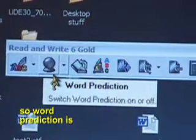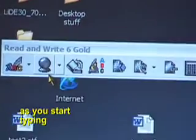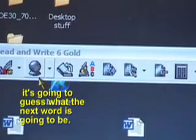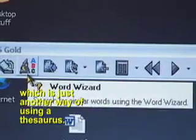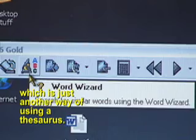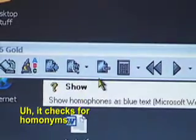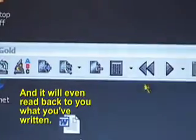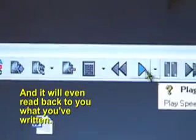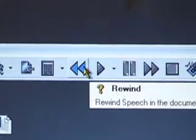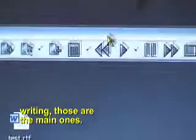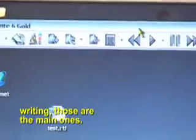There is the spellchecker, there is word prediction — so word prediction means as you start typing, it's going to guess what the next word is going to be. It has a dictionary, something called a word wizard which is just another way of using a thesaurus. It checks for homonyms, and it will even read back to you what you've written. Those are the main proofreading tools for writing.